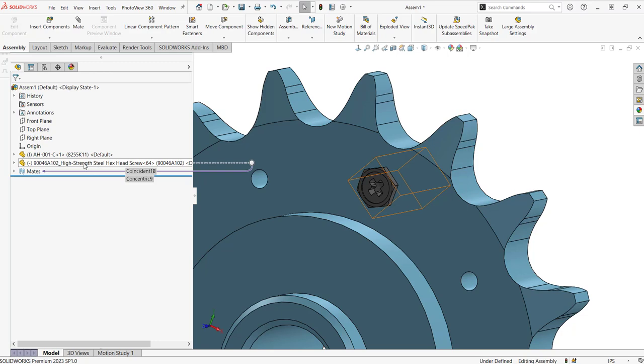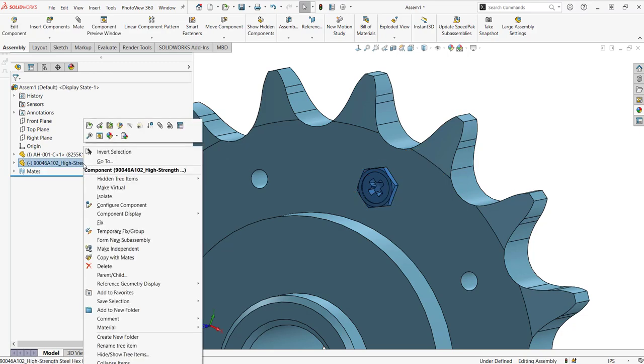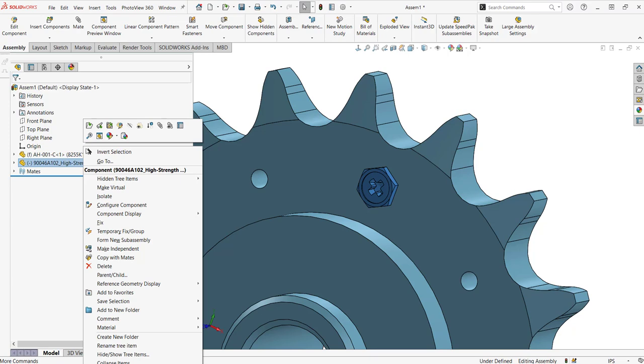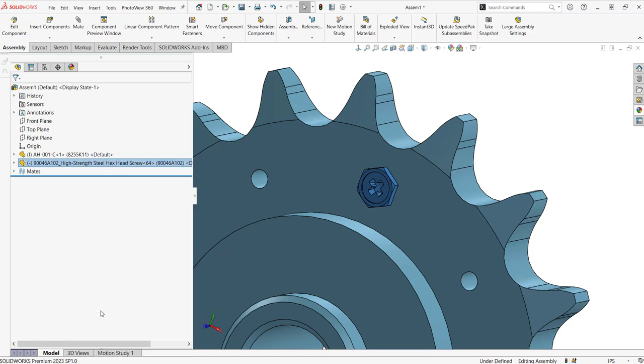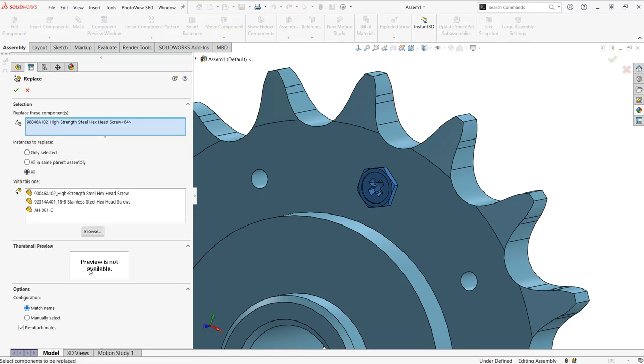If you select on the component that you want to replace and you right click, down at the bottom you'll find a command called replace components. So if I select this,